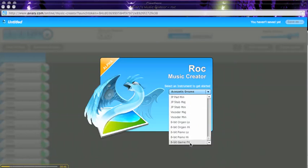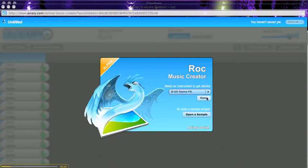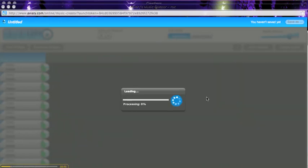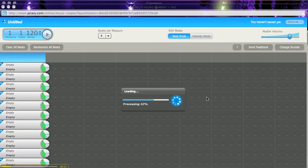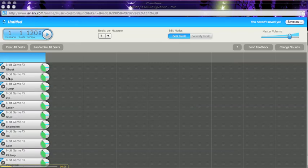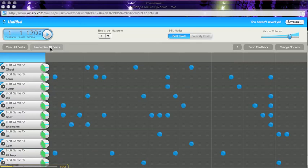I'm going to scroll all the way to the bottom to the 8-bit game effects because I'm making a game. I'm just going to load these instruments up on the left-hand side here, and I can play them individually to see what they sound like. The other thing I can do is let it put some beats out there for me, and then play the whole thing.